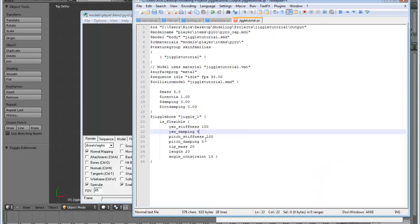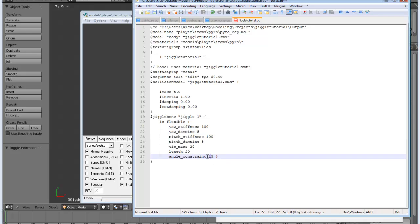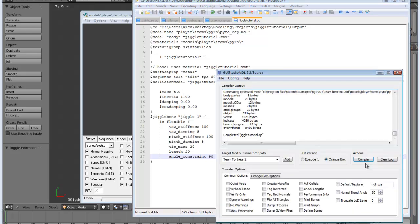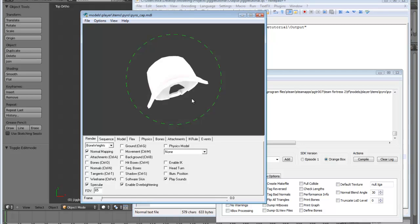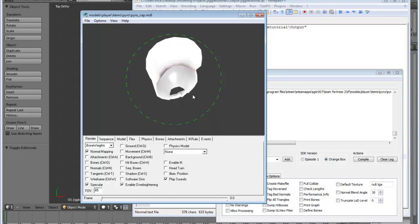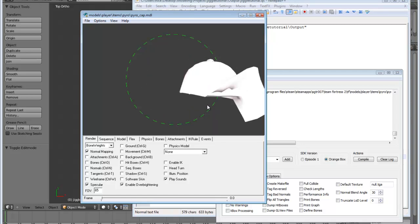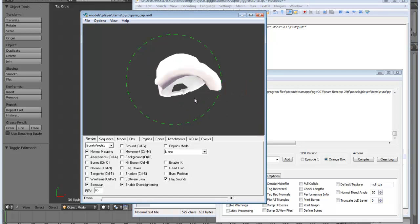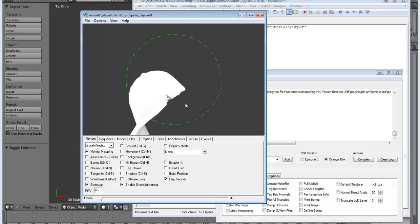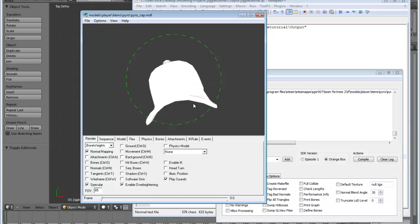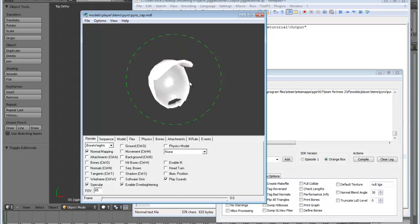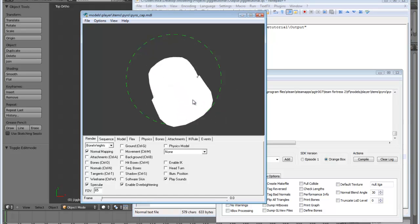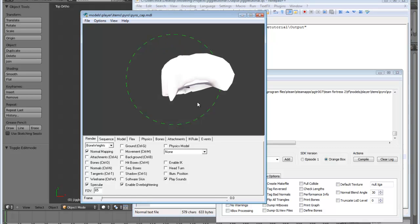And then the last thing that I want to show you here is your angle constraint. That's another really important one. This basically tells the model, the jiggle bone, how far it can move before it has to stop. And I have it set to 15 degrees right now, but if I increase that to 90 degrees, I'll have a much more significant amount of rotation in all directions. And you can see that I can get a bigger amount of movement by increasing the angle constraint like that. That's a bit too much, but you get the idea.